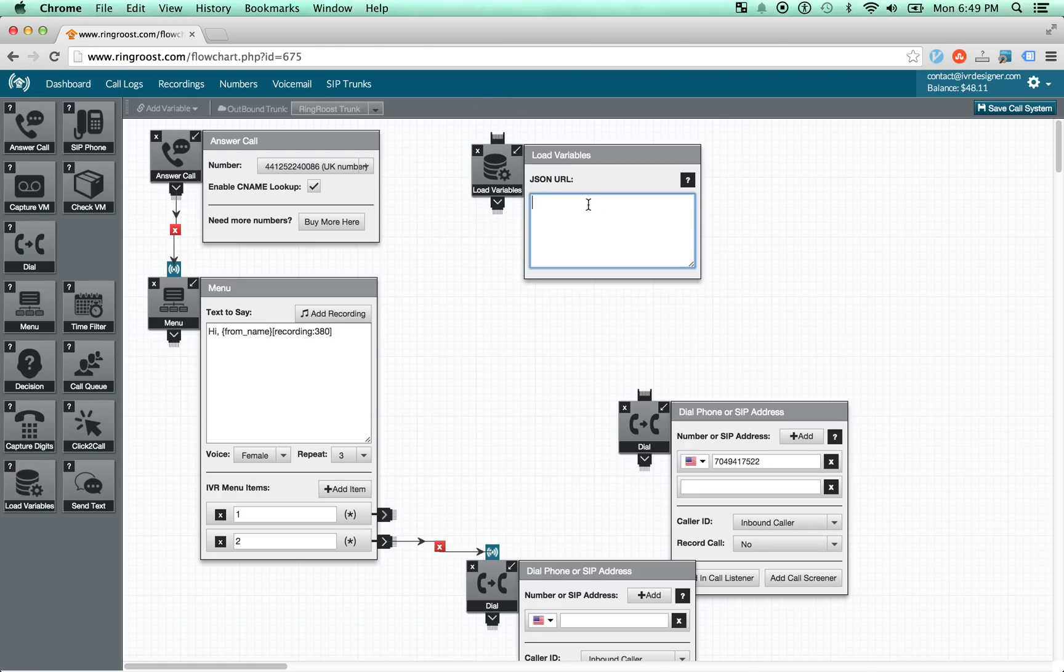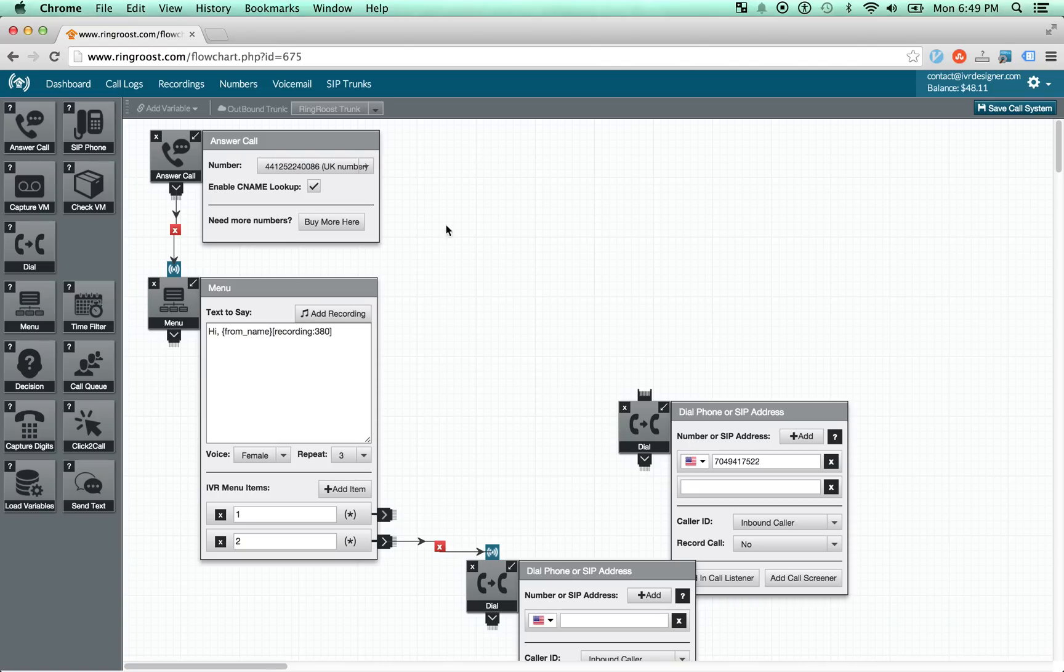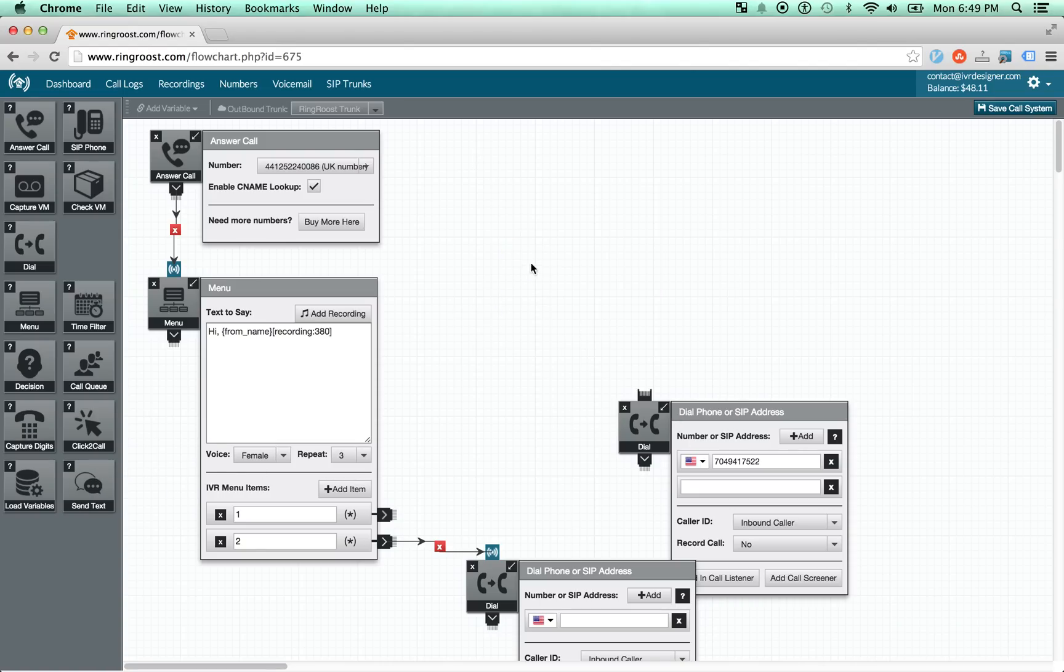So what this allows you to do is integrate with all sorts of database systems, any other programmatic system, really. And then, of course, you can send a text message at any point through the call flow.